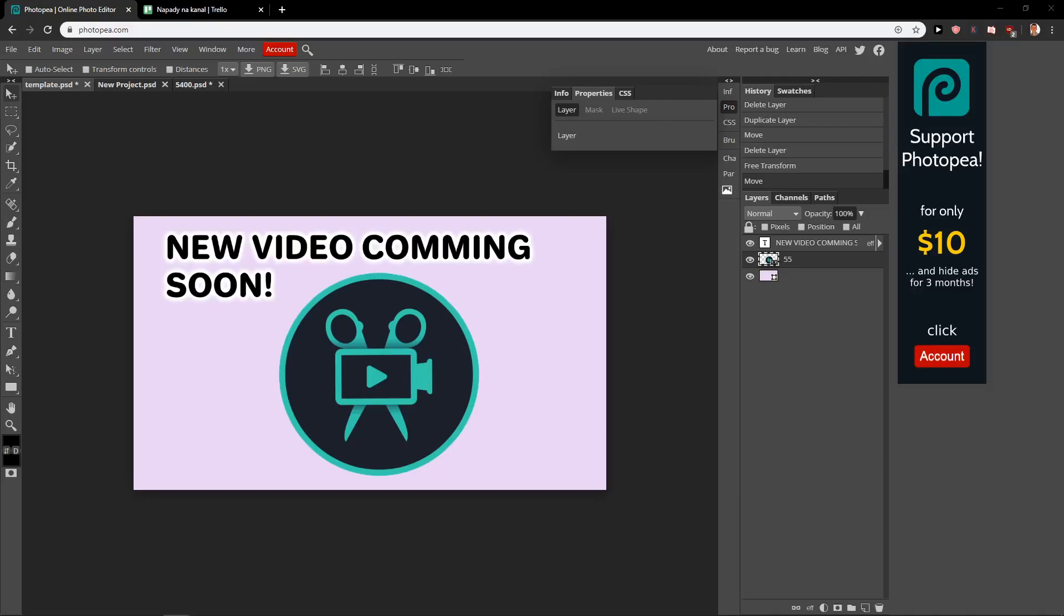Welcome everybody, my name is Marcus Stone, and in this video you will learn how you can easily crop your image or object in Photopea.